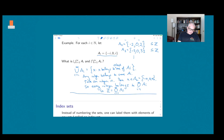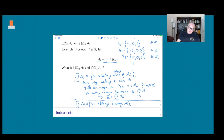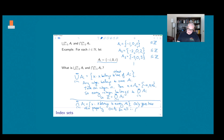The intersection as i goes from 1 to infinity of Ai is the set of x such that x belongs to every Ai. Looking at the list, the only number which occurs in every Ai is zero, because zero is in Ai for every i. So the intersection as i goes from 1 to infinity of Ai is just the set {0}.